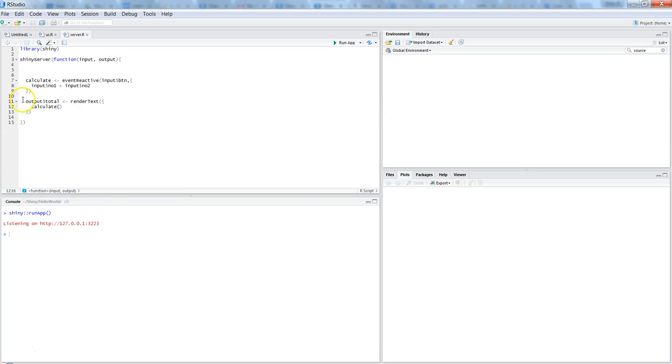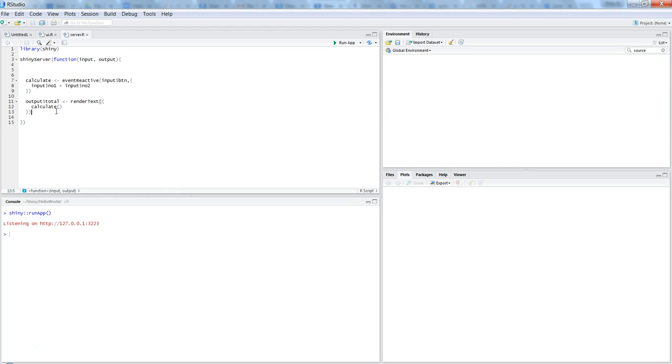Finally, they get printed in this entire block function with the help of the output total. So that's what I quickly wanted to introduce, and I hope you will be able to use the action button now. I will meet you in a new video with a new topic.